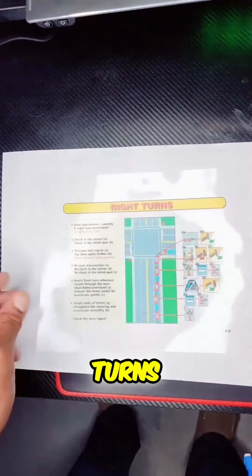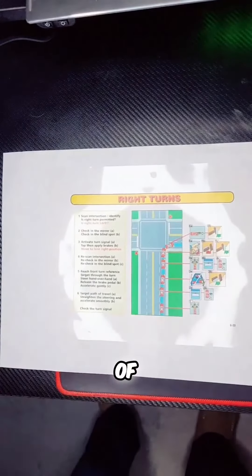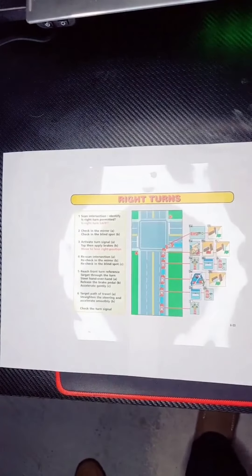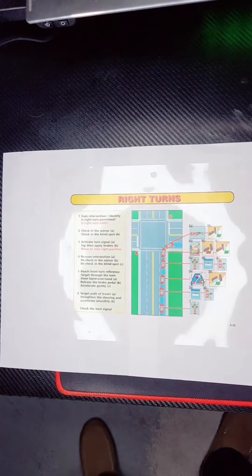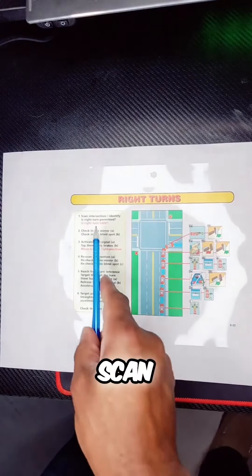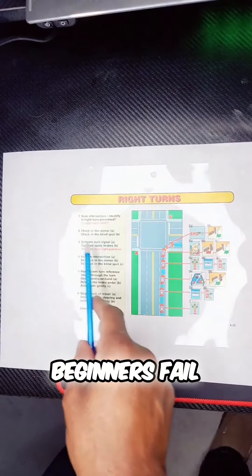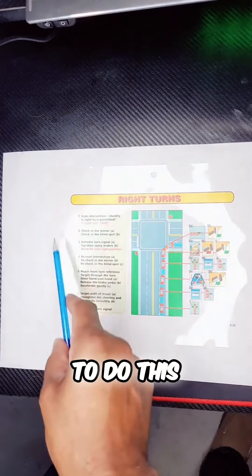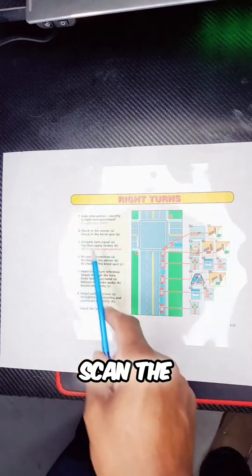Let's talk about right turns. There's a lot of information here. First: scan the intersection. A lot of beginners fail to do this - they do not scan the intersection.